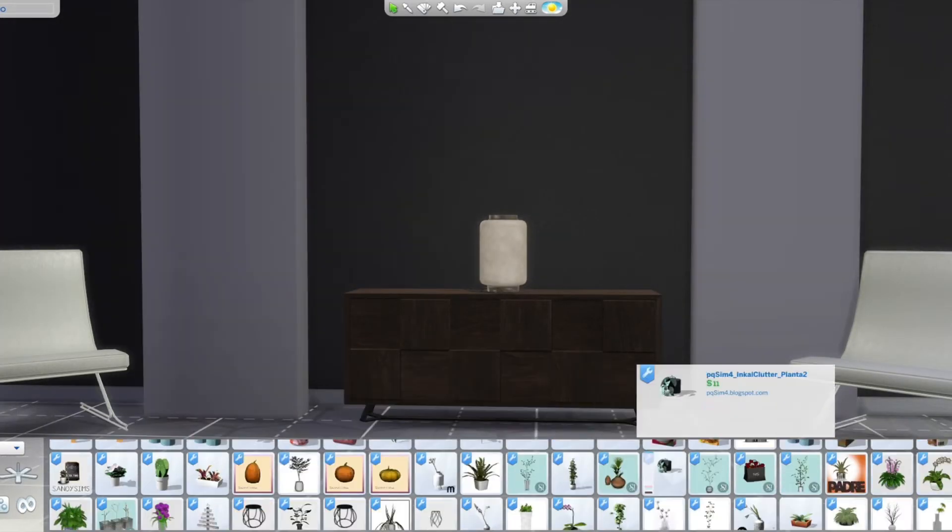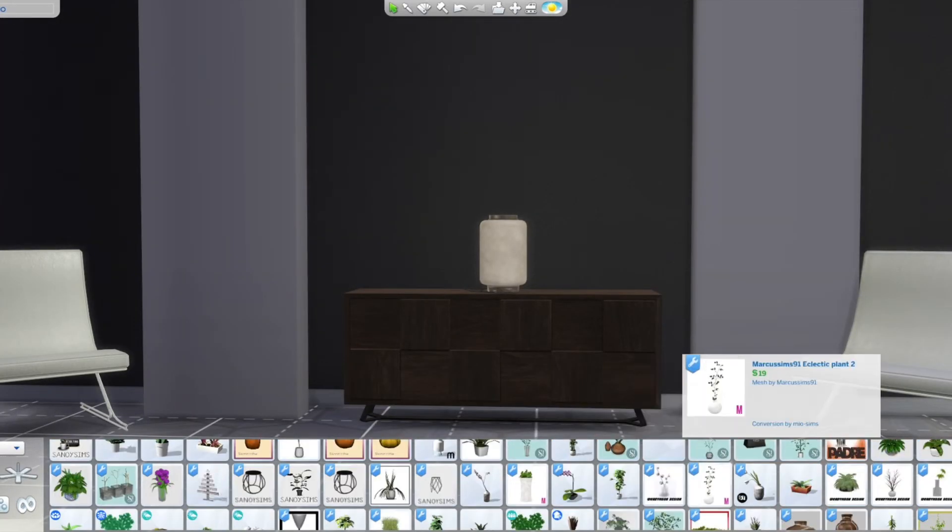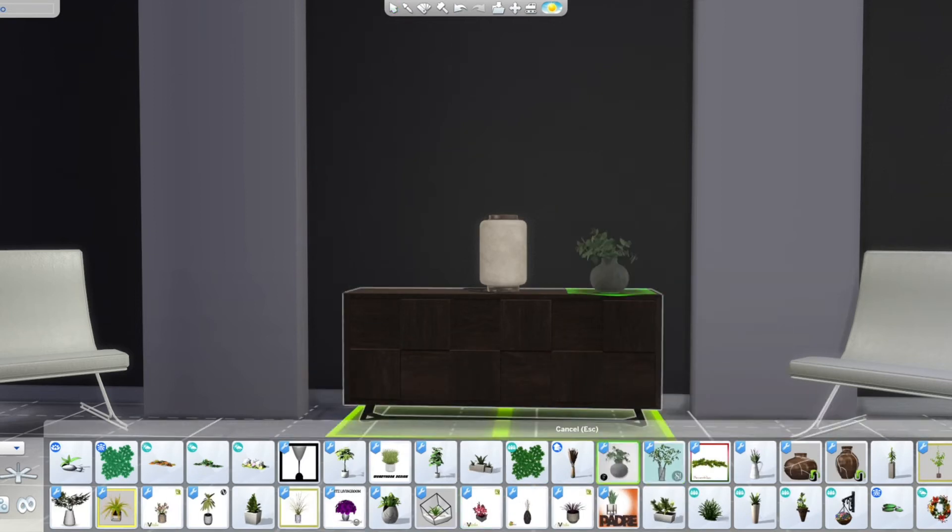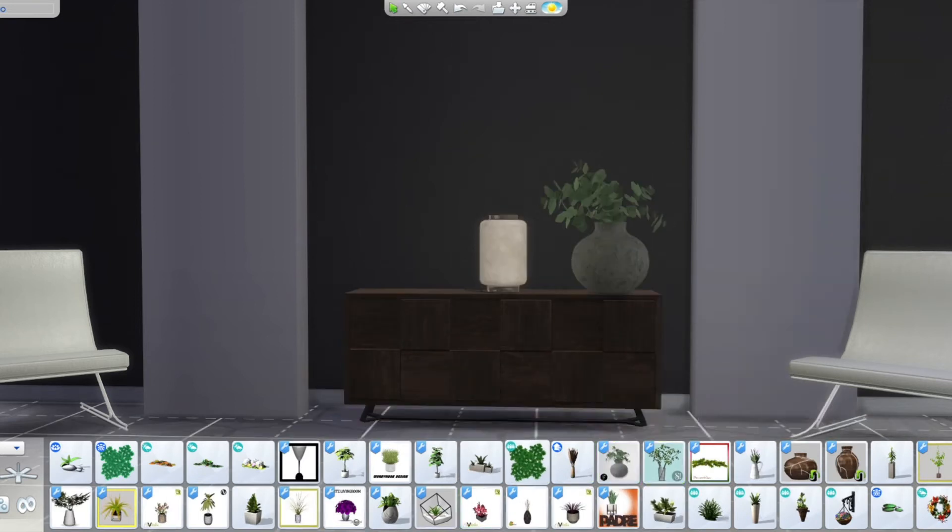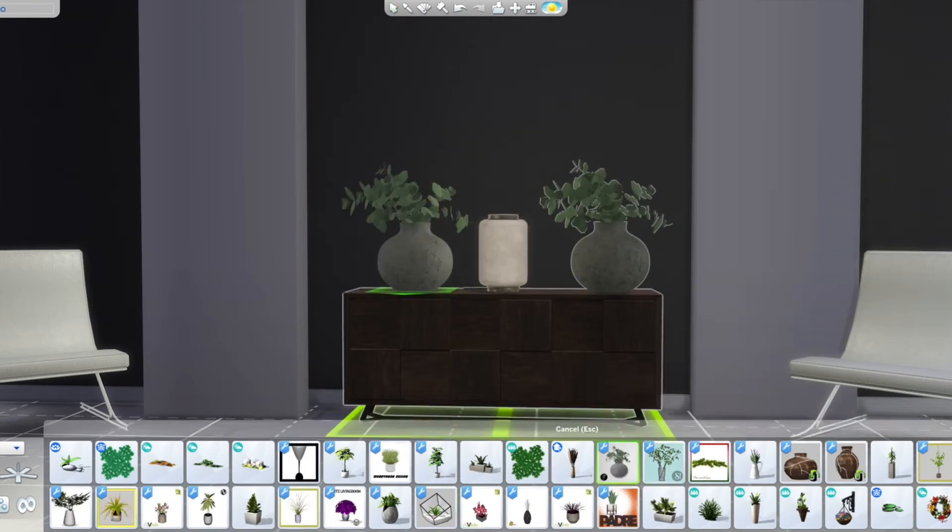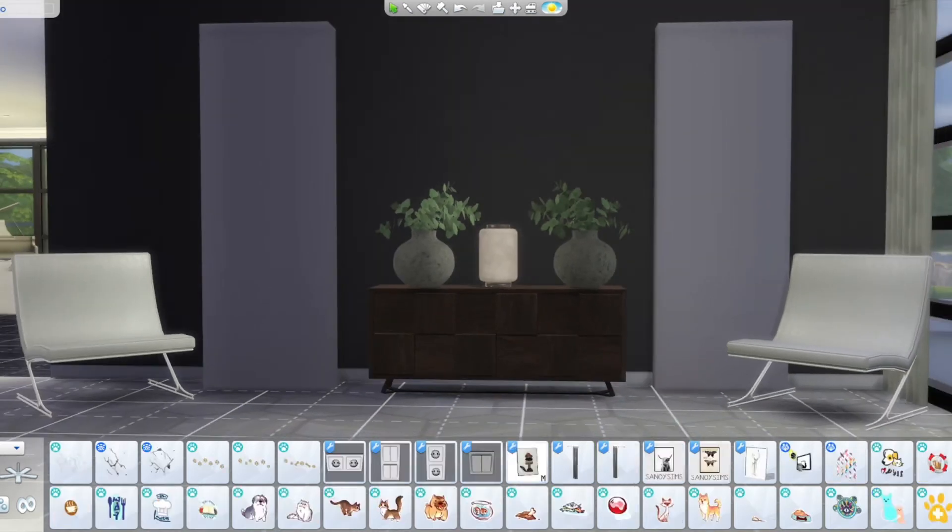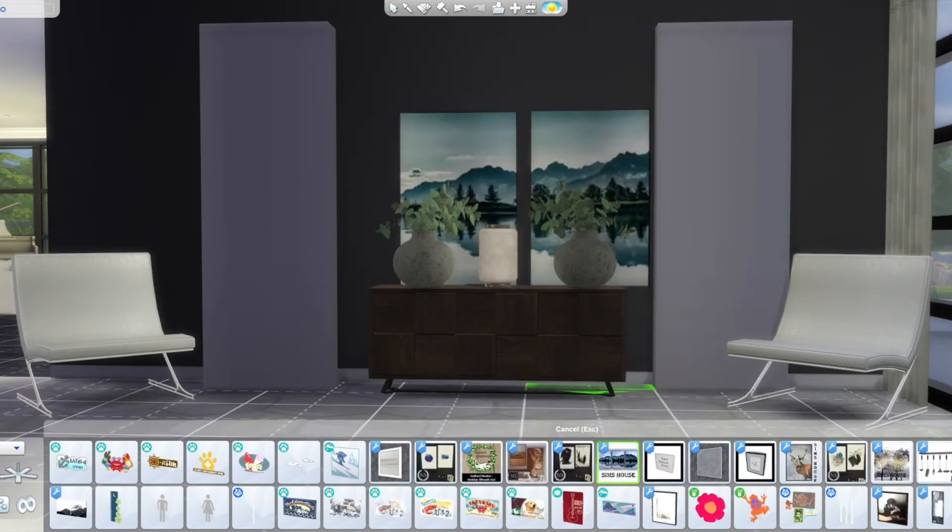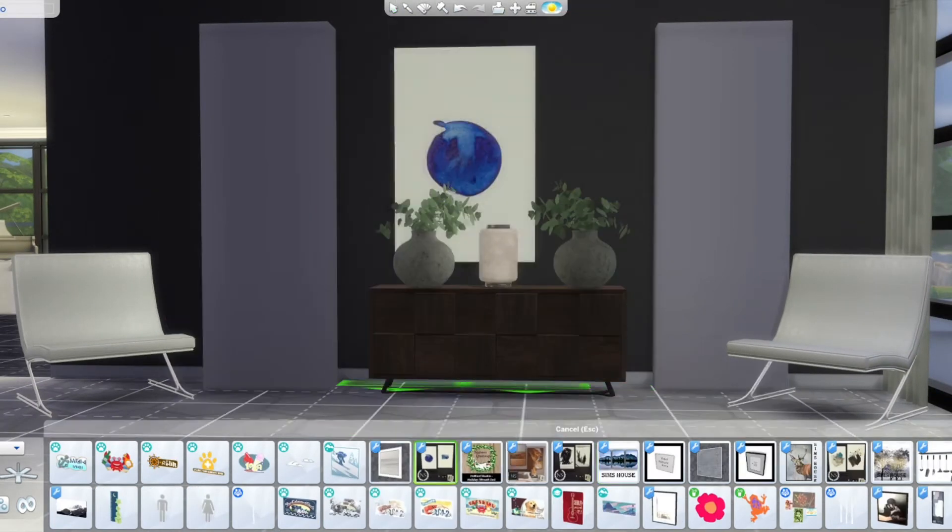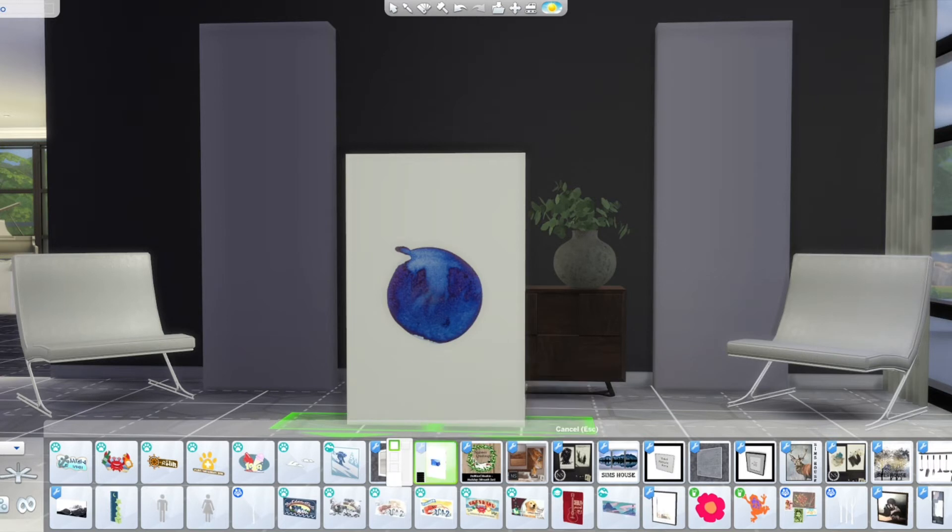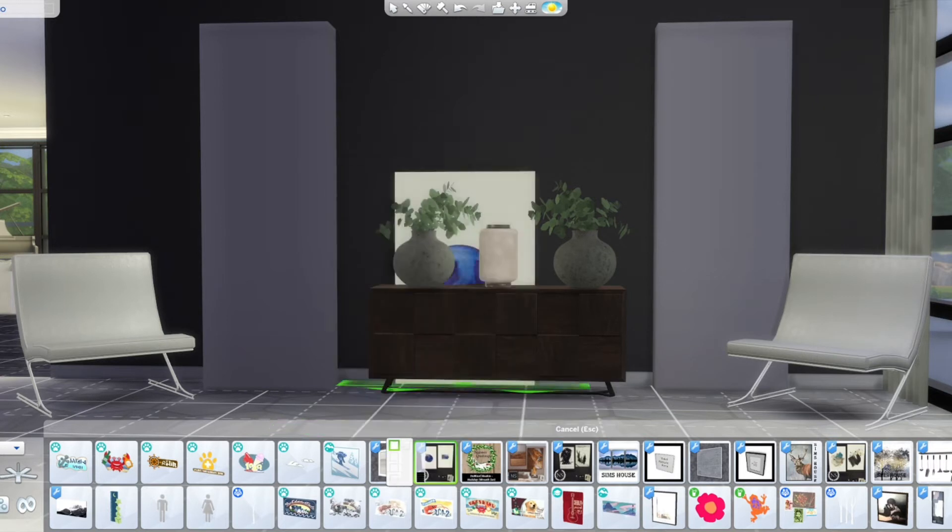And yeah I found this beautiful light that I absolutely love. It's custom content again and it's very pretty. I honestly will probably end up using it a couple of times in this house.